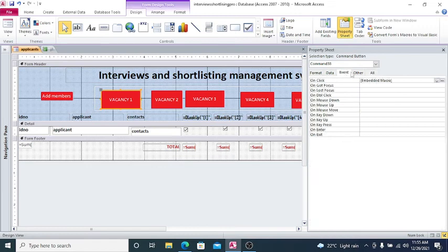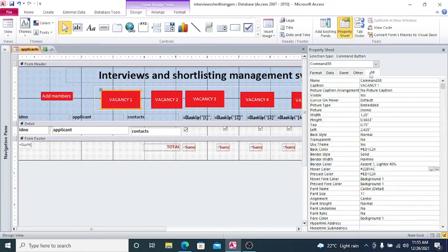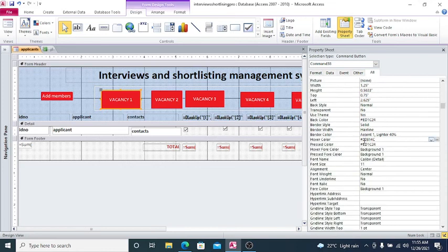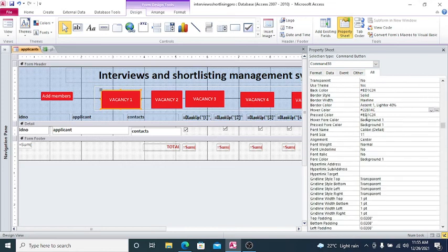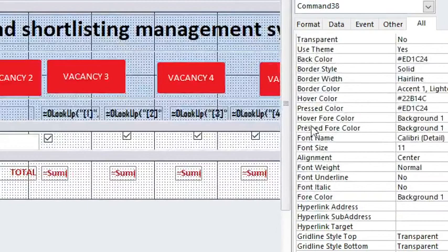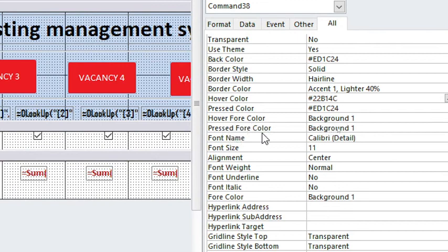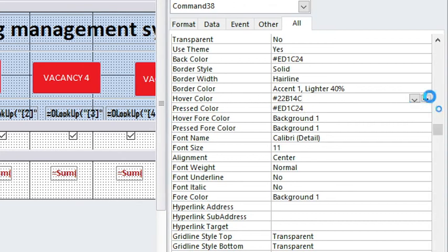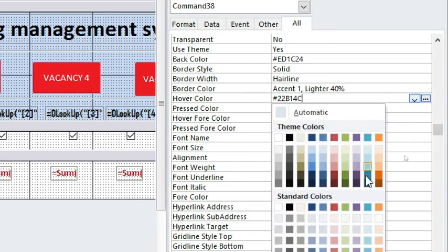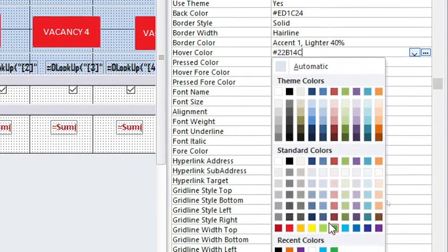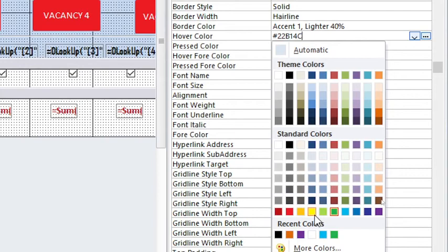You just go to All, then you scroll down until you get to this point here. We have Hover Color, we have Pressed Color, Hover Fore Color, and Pressed Fore Color. Therefore you just go to Hover Color here, then you hit the three dots, then you choose the color you want.